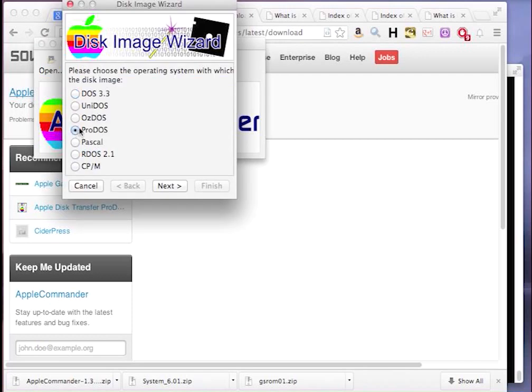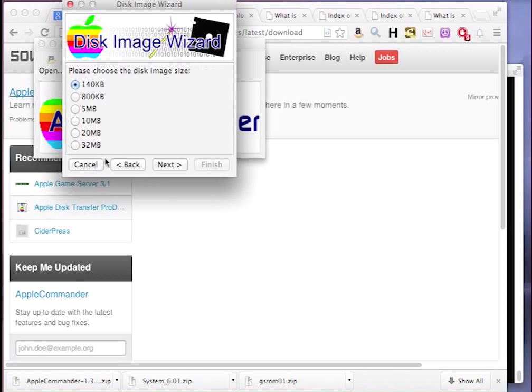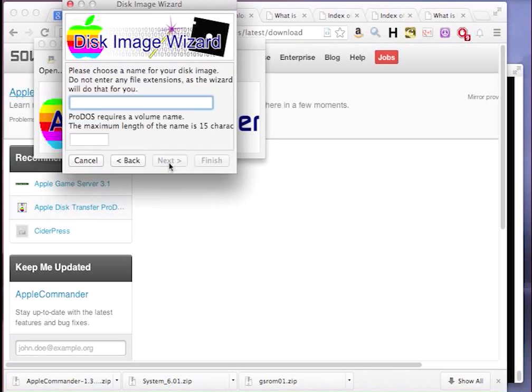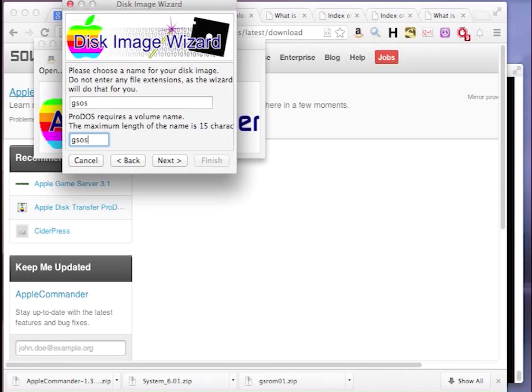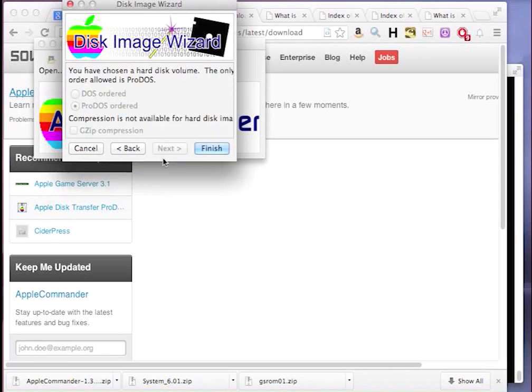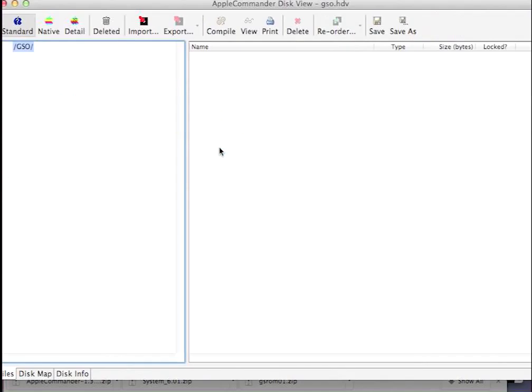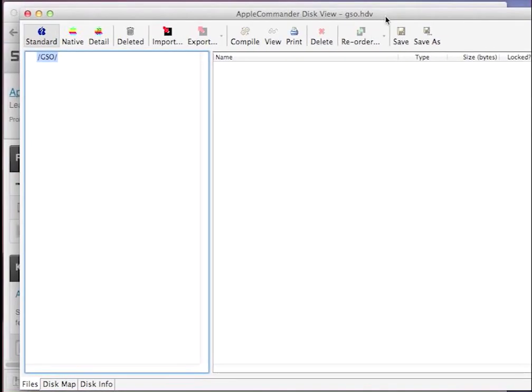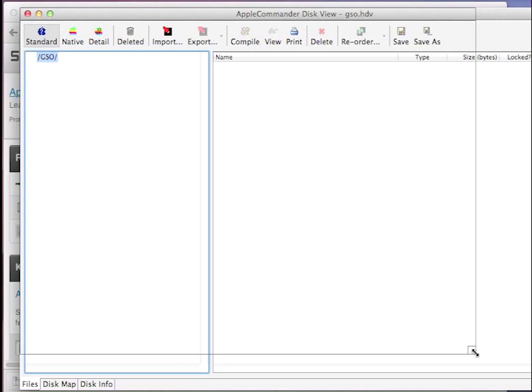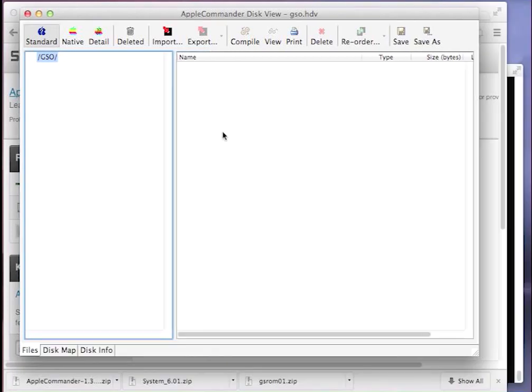So we run Apple Commander, and we can create a blank hard drive image. We'll choose ProDOS, which is the required partition type. 32 megs, the maximum size you can use. We'll call it gsos. Unfortunately, I think there's a naming bug on here that cuts off the last letter, so I'll just go ahead for now and then fix that later. Click Finish. You can see we have an empty image here, no files in it so far. And that's okay, because we're going to install a fresh installation of the operating system on there.